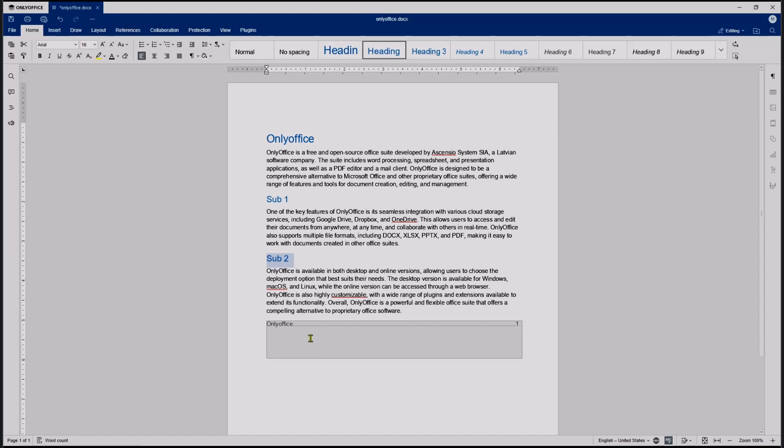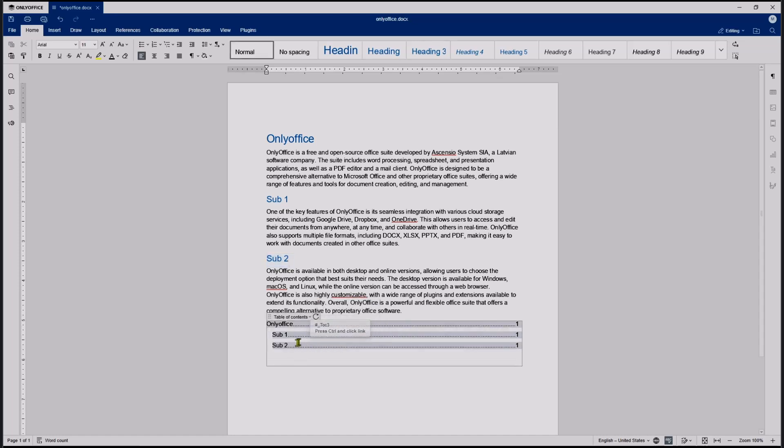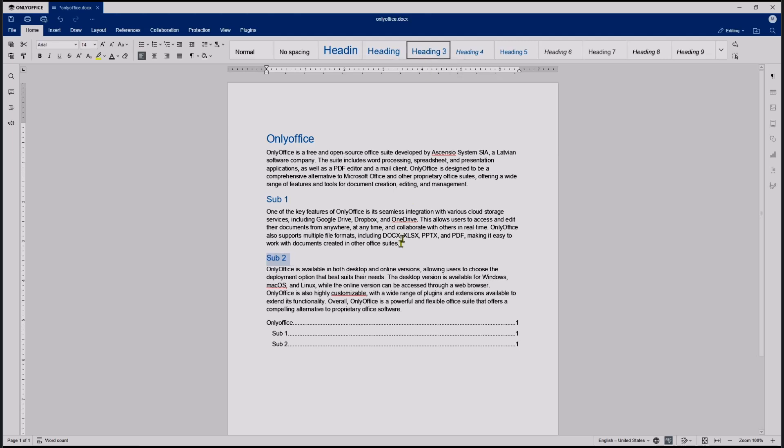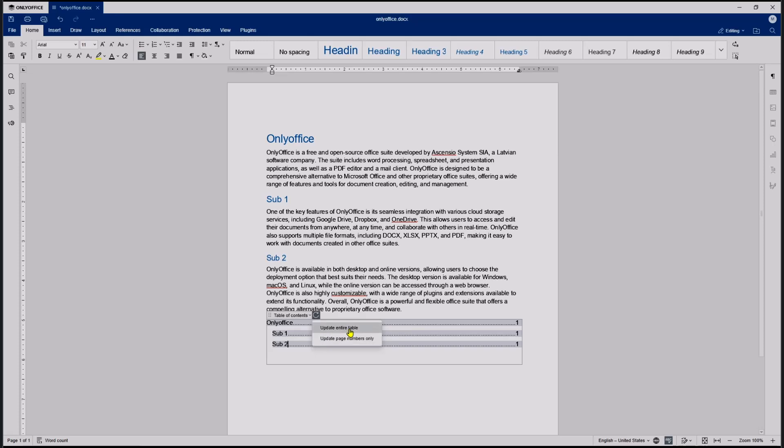They also can change like here, I will set sub two into heading three. And if you update again in the table of contents, it will update accordingly.